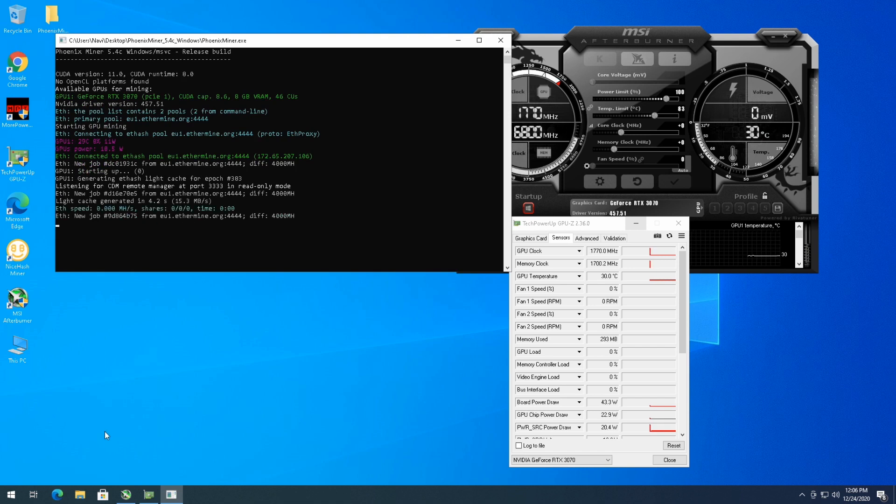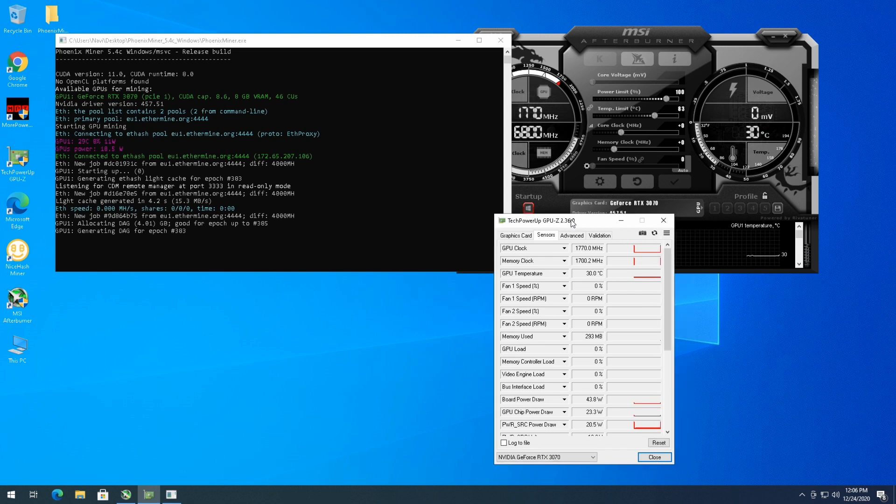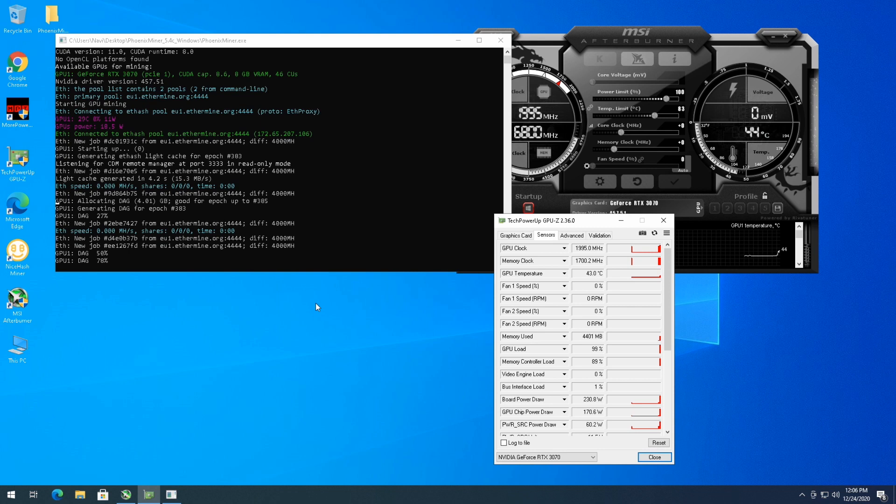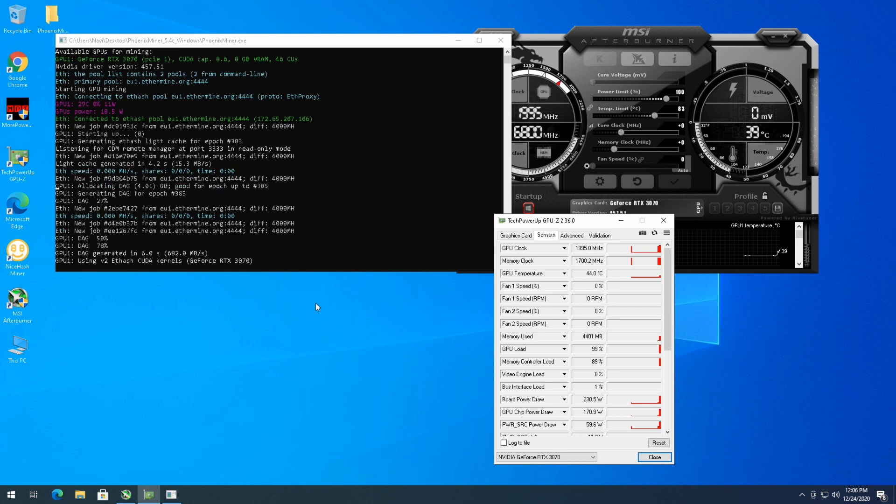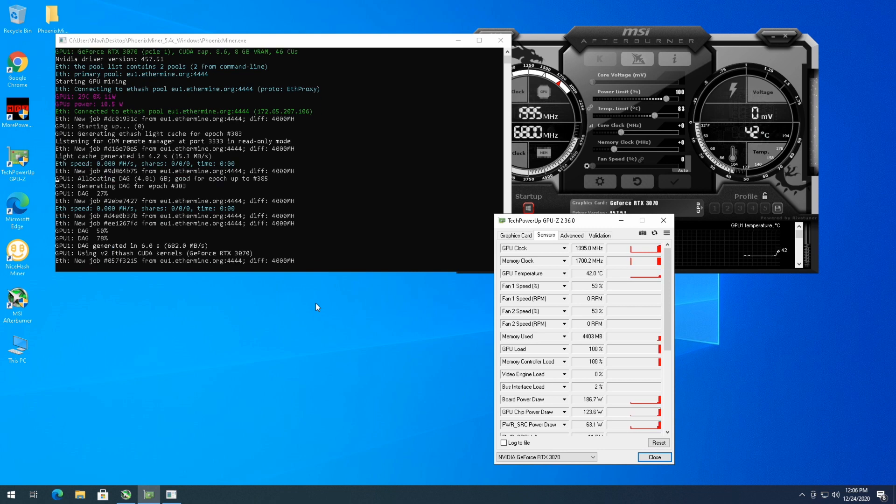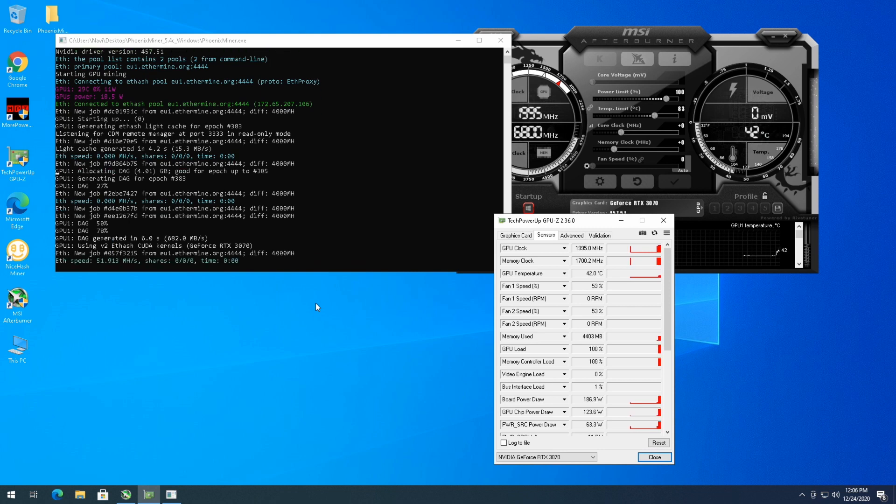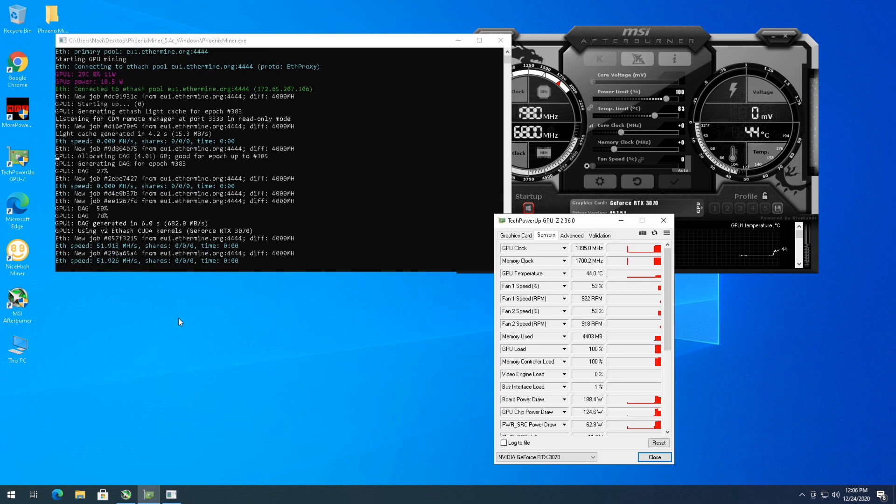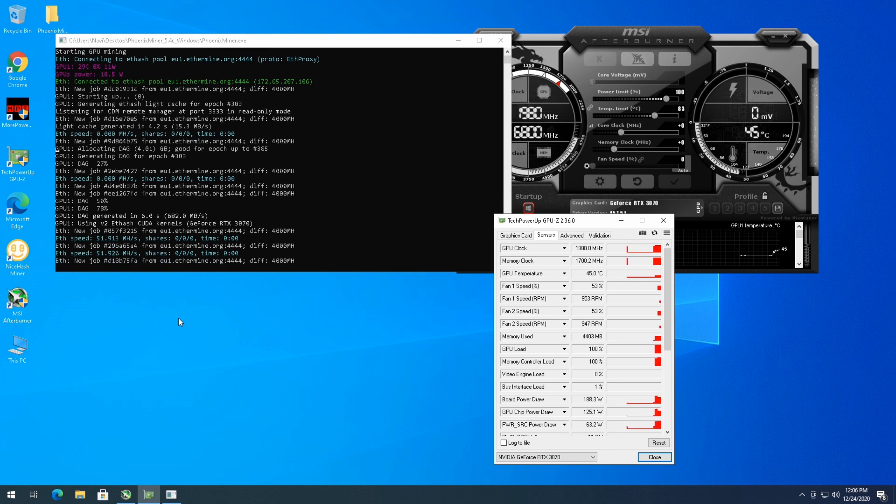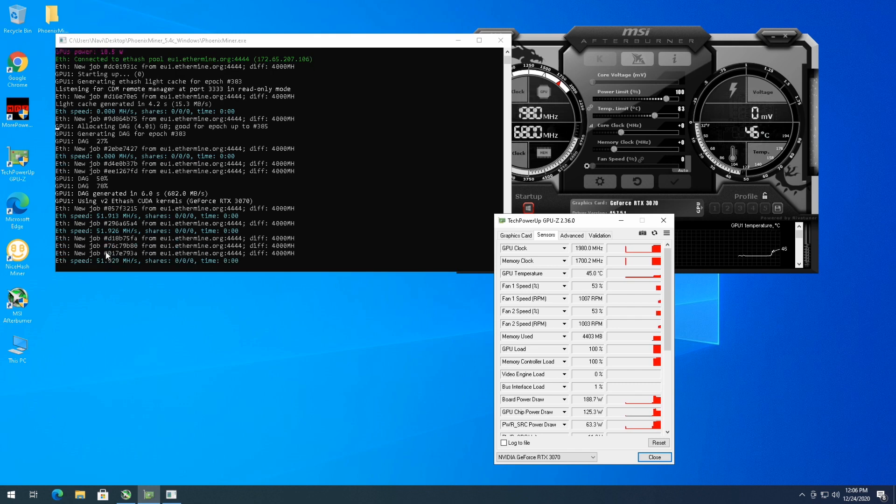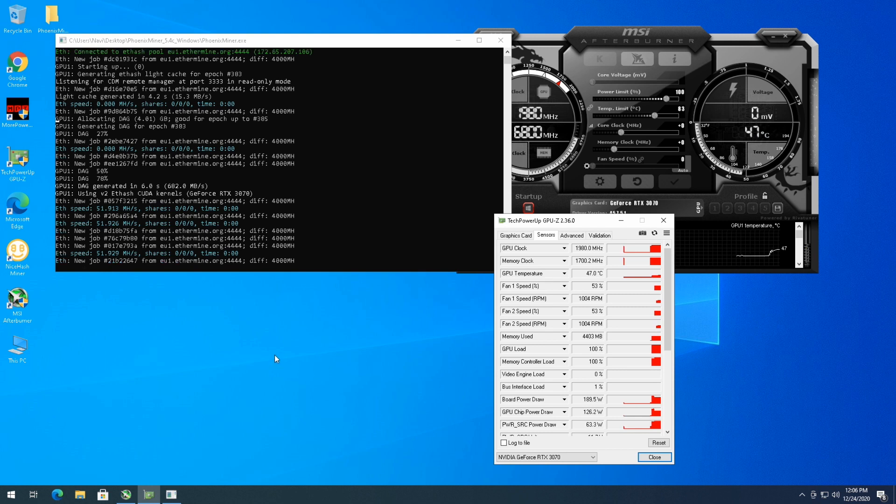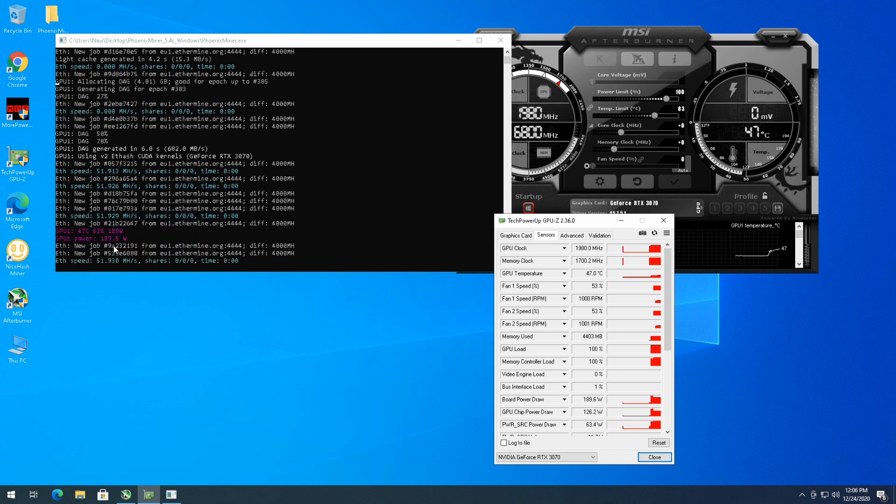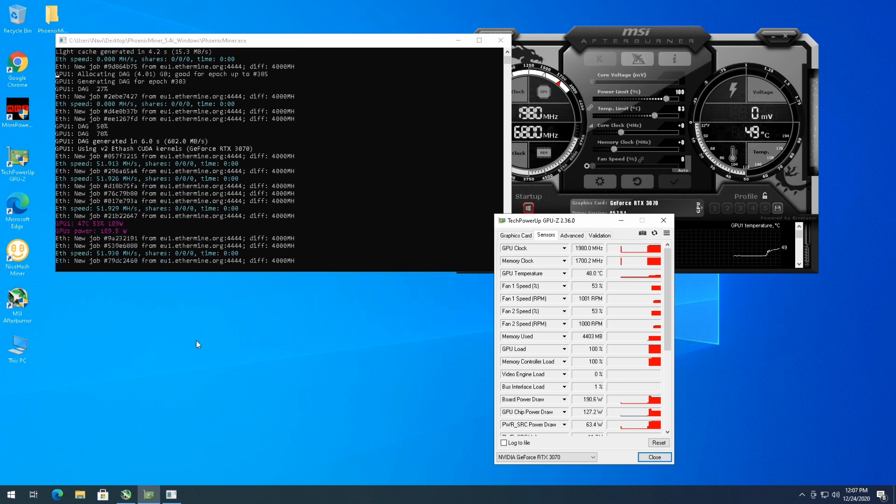We'll let that build the DAG and see what hash rates we're getting. I'm expecting around 53 megahash per second possibly, only because my 3060 Ti at stock settings was at 52 megahash per second. So 51, wow, it's actually a little bit lower than my 3060 Ti was. 190 watts at the wall. Let's see what I'm doing at the wall.